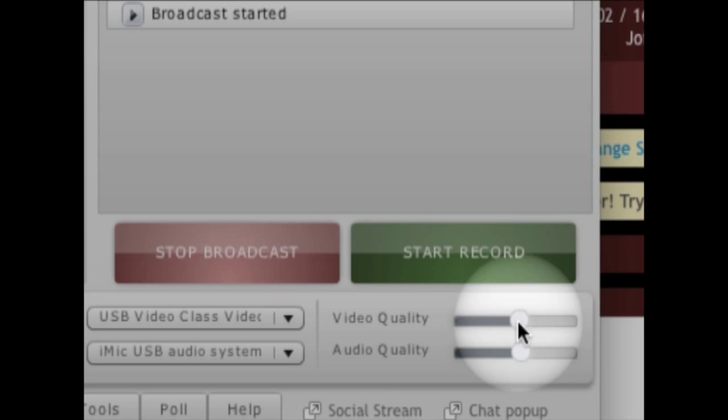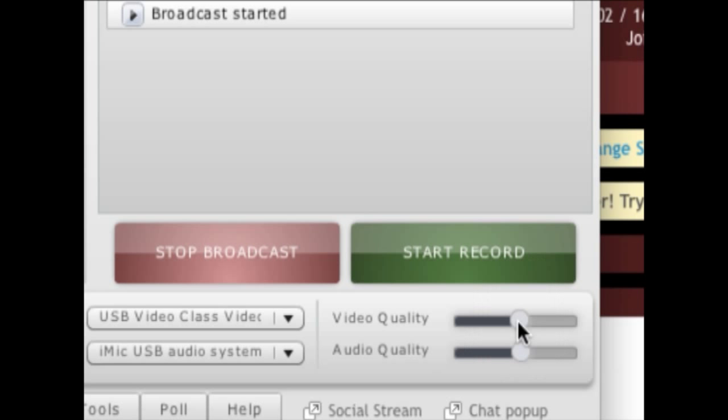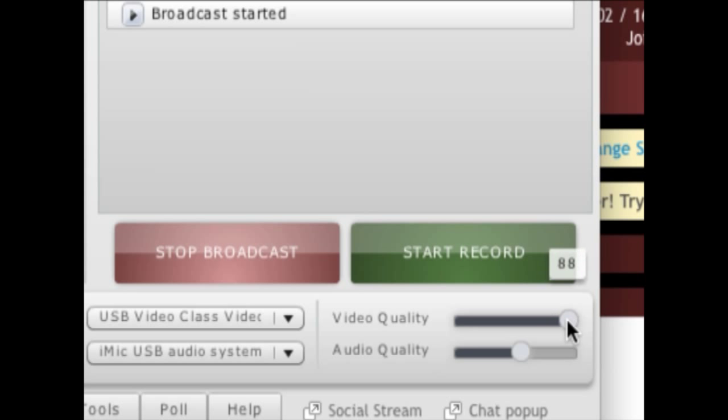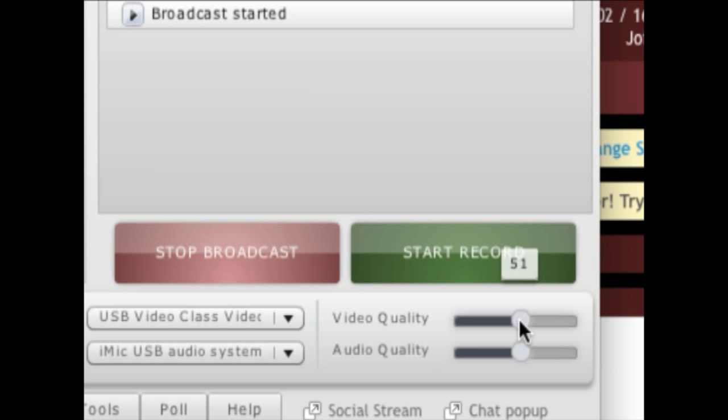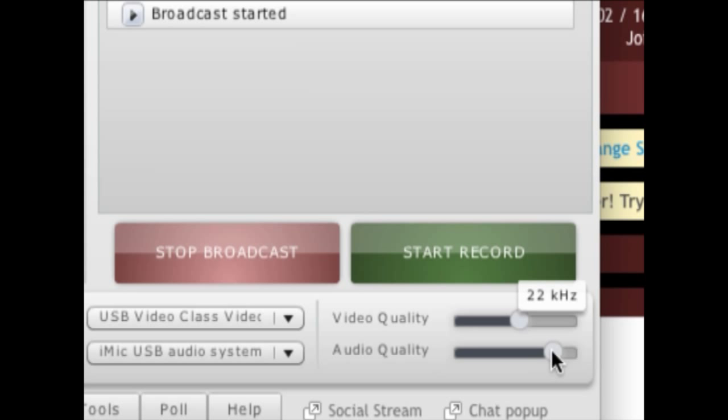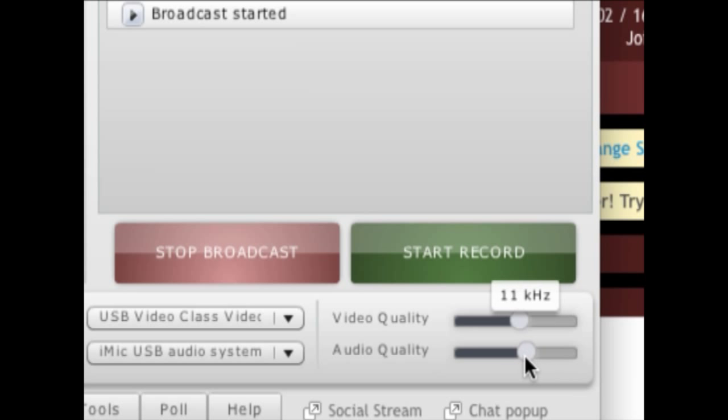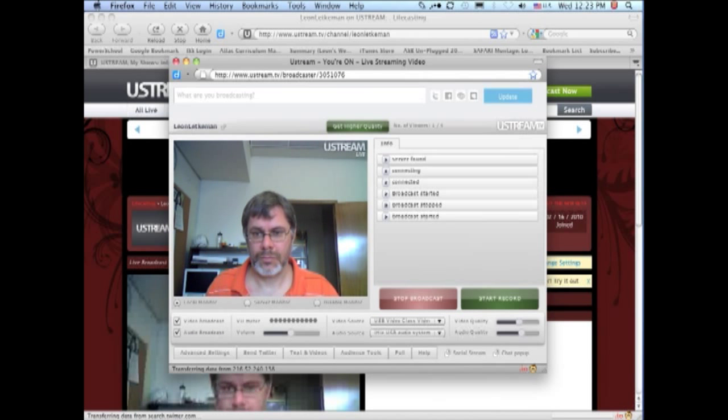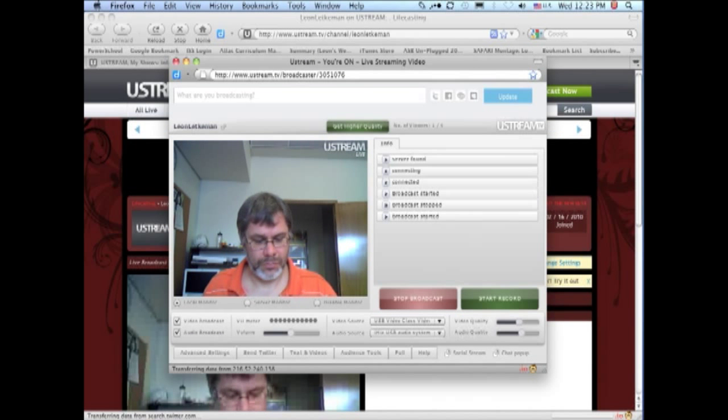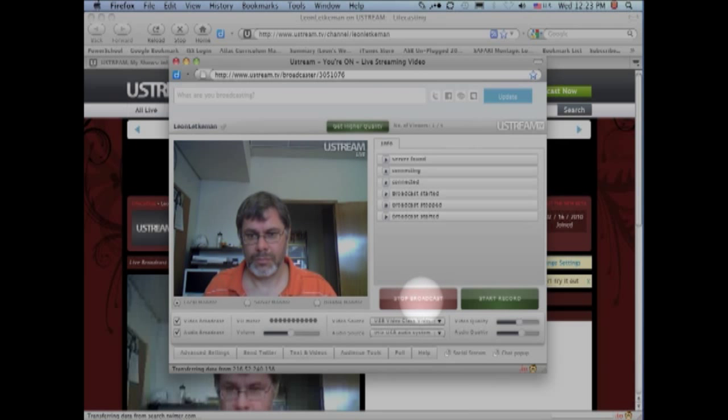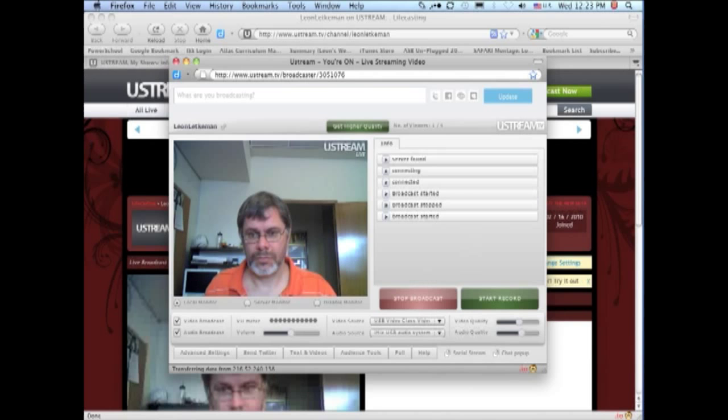The higher the video quality, the better the picture will look if your audience can download it fast enough. Of course, the higher the video quality, the more bandwidth your audience will need in order to see it. So if you are broadcasting in an area where you know your audience has high bandwidth, you can set a high video quality. But if you know your audience has low bandwidth, then you should set your video quality lower.